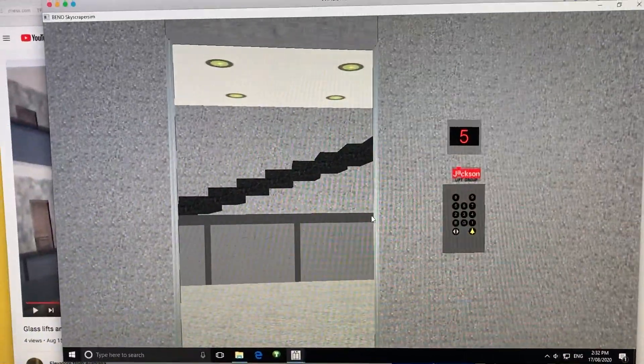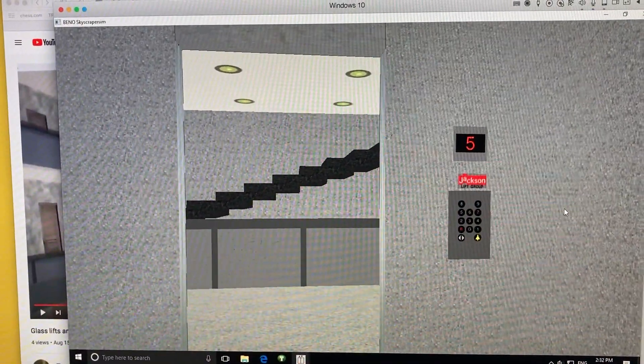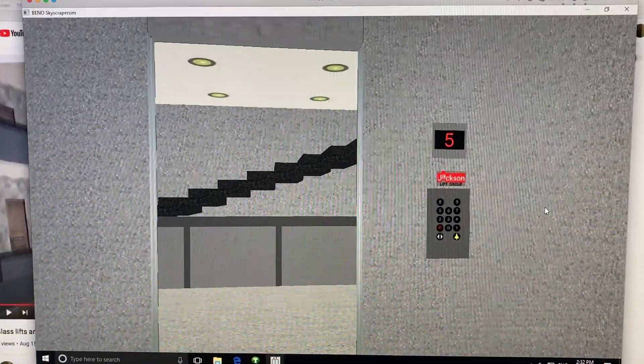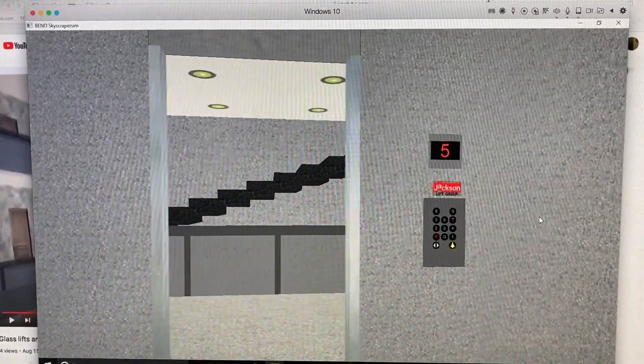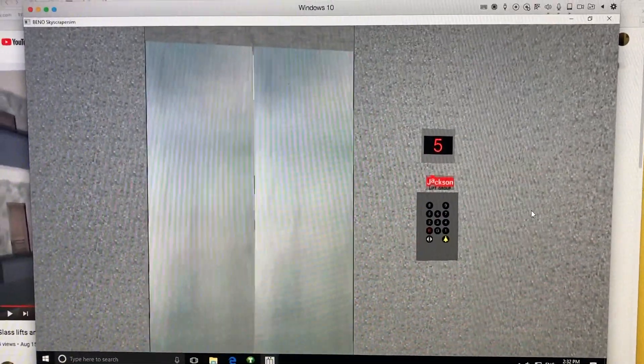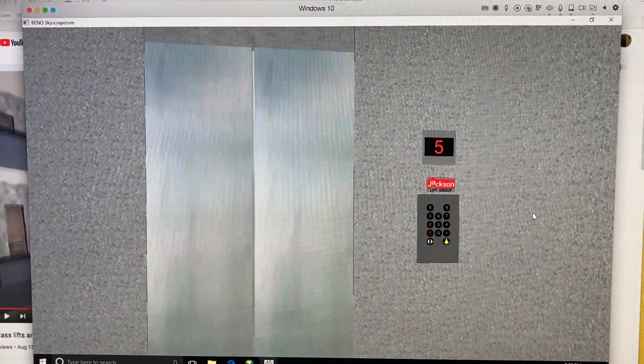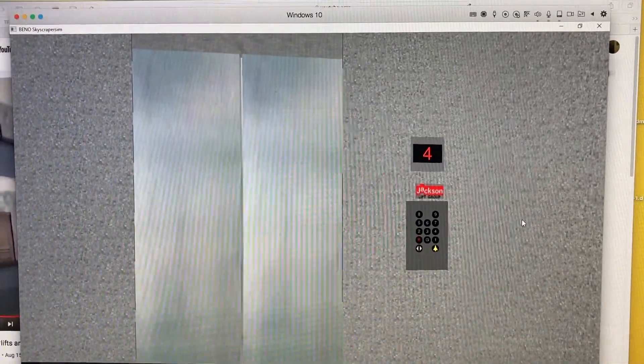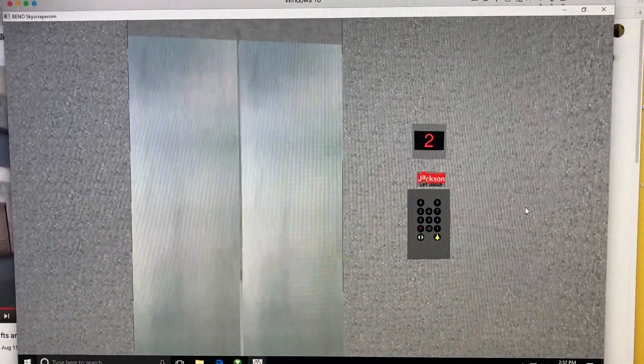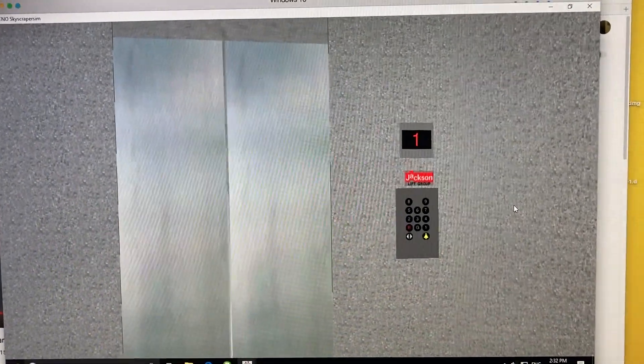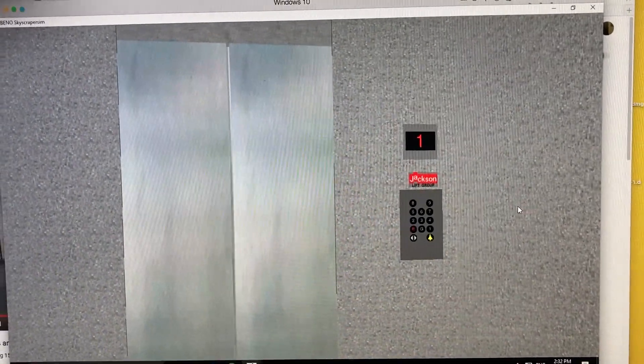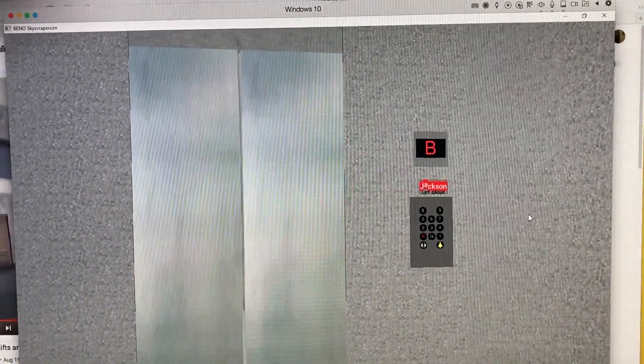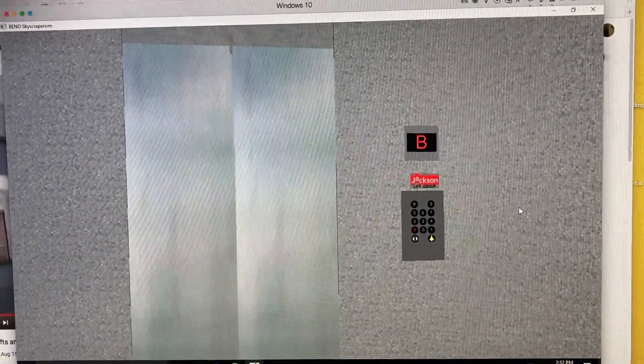In the real world, the button for the basement is actually written as the lower ground floor, but in Skyscraper Sim, it's written as the basement. Here we are at the basement.